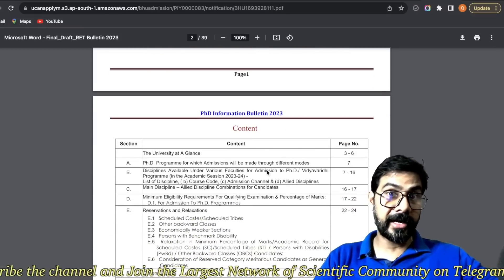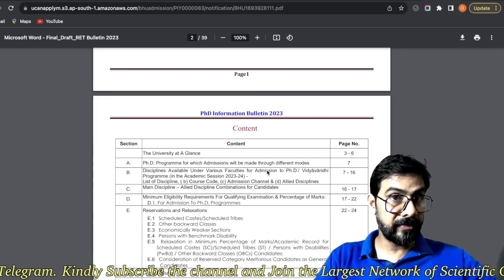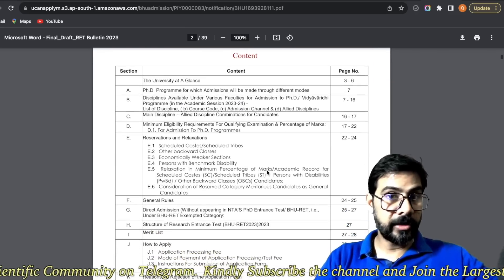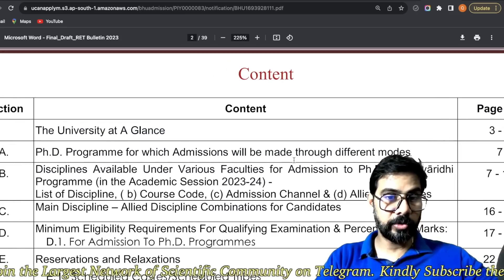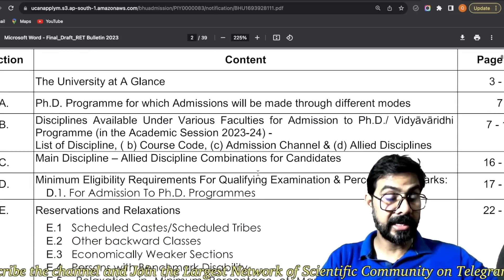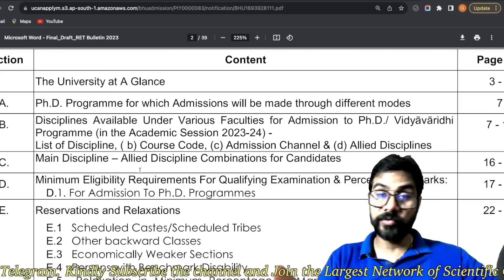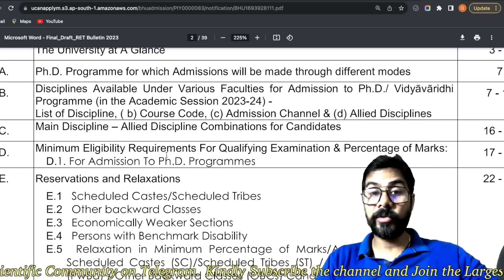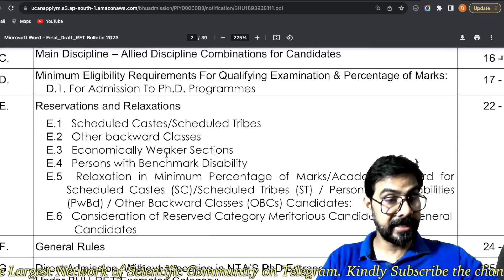Agar aap NTA ka form bhar rahe ho, so before finalizing your form, before the final submission of your NTA form, it is very important to go through the instructions of this prospectus. Inside this prospectus, what is given is the discipline available under various categories. Main discipline aur allied discipline ka combination — this is very important to understand. Minimum eligibility criteria kya hona chahiye, agar aap qualifying examination ke through aane wale hai ya percentage ke aane wale hai, woh bhi diya rakha hai.